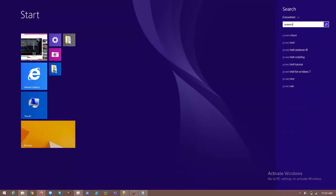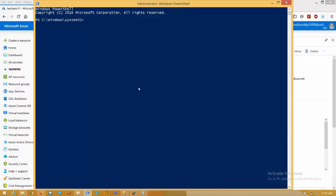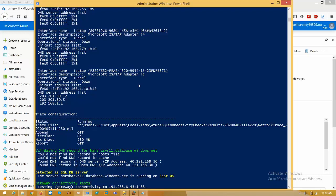In the search, type PowerShell, select Run as Administrator, and paste the script. It will do all the checks and provide information about what is blocking the connection to the SQL Server.